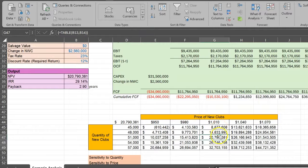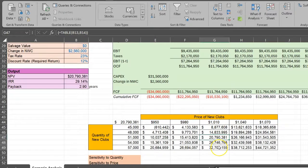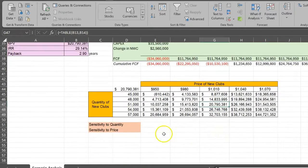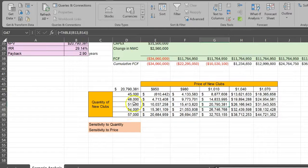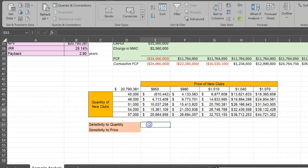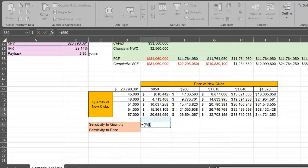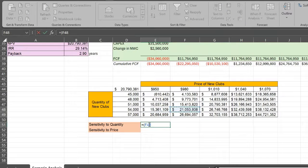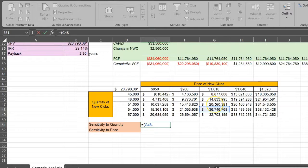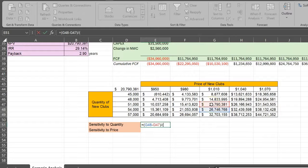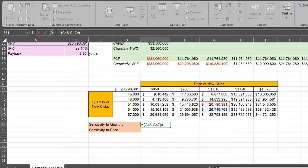Basically, this column right here is showing you how sensitive your NPV is to changes in quantity. In fact, I can also calculate something like this. What is my NPV when I sell 54,000 golf clubs minus my NPV when I sell 51,000, divided by the change in the quantity of golf clubs sold, going from 51,000 to 54,000.